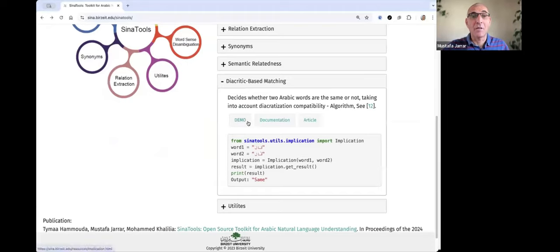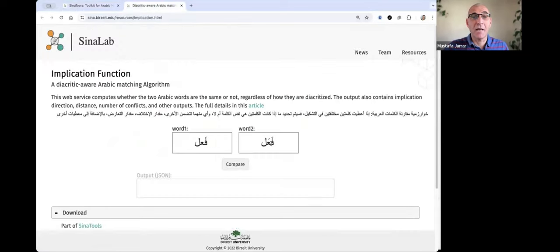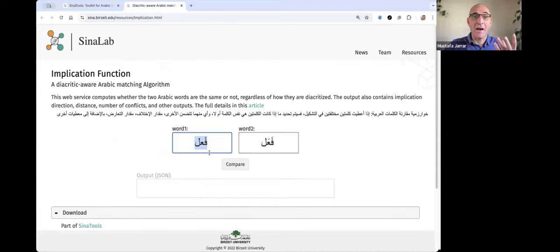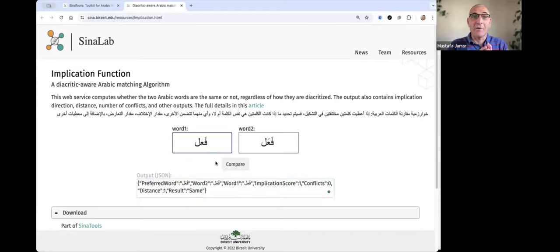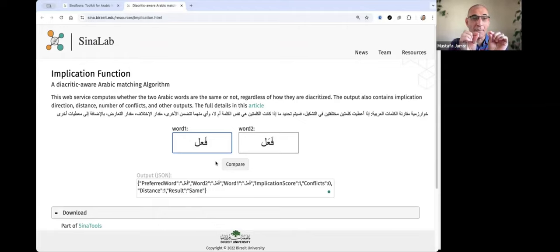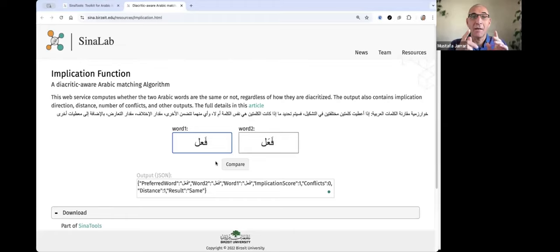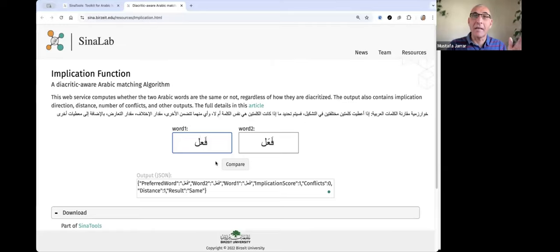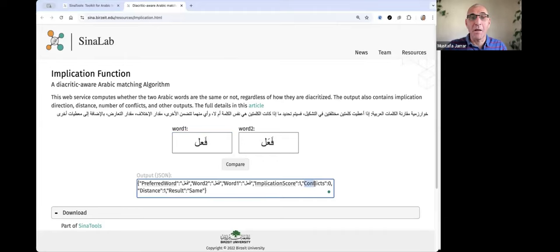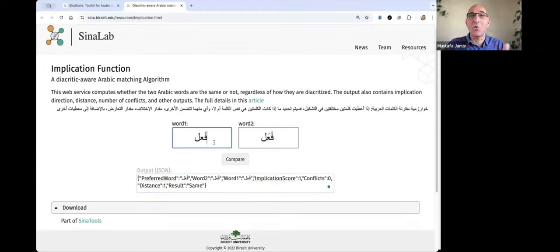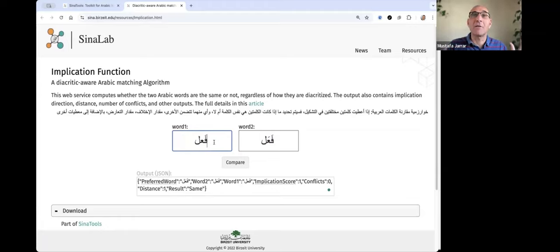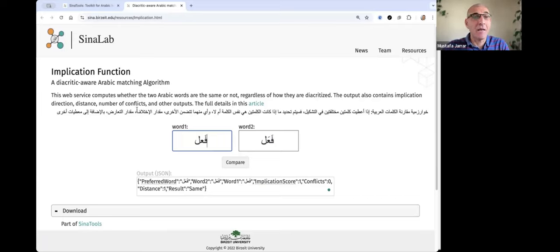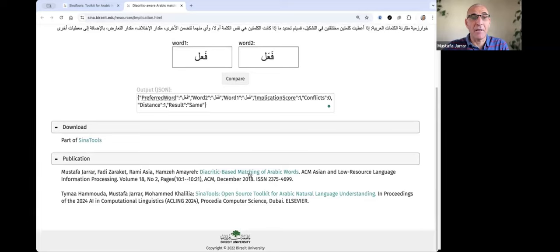And now I will show you a very useful method in Siena Tools, which is called diacritic-based Arabic word matching. So given two words, this is tha-a-la, with different diacritics. Can we say whether they are, compare them, whether they are equal or not? Well, it says they are equal. So without going into details, it's a very smart algorithm that we developed to compare words, considering the last diacritic, the Hamza, the Shadda, all of this. And we can give you the number of conflicts, the distance between words. We call it the implication score, like word one implies word two, or word two implies word one, or both imply each other, or they don't imply each other, and so on. So the comparison of diacritic, partially diacritic words is implemented in this implication function. The details can be found in this paper, actually.